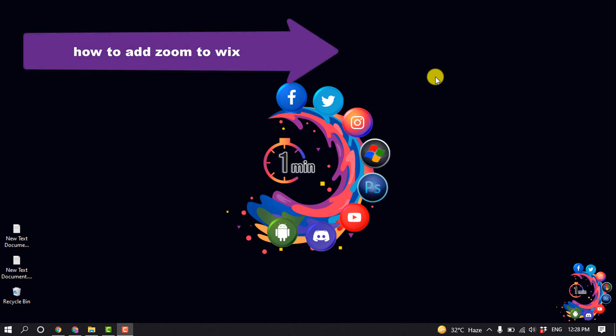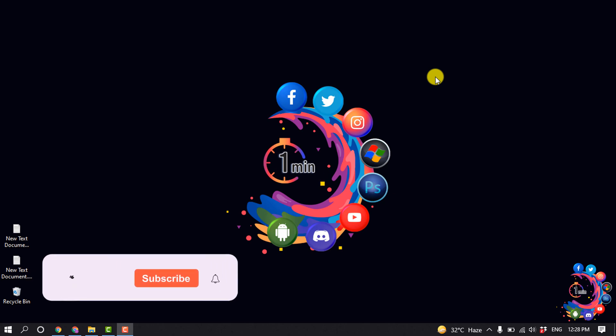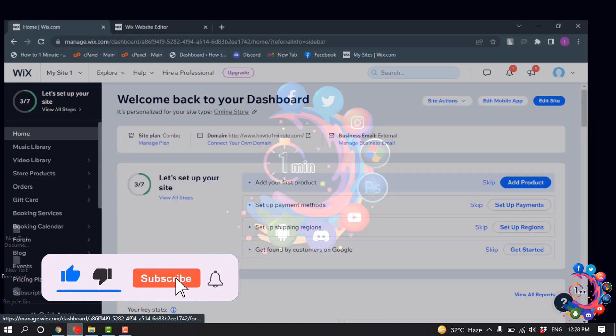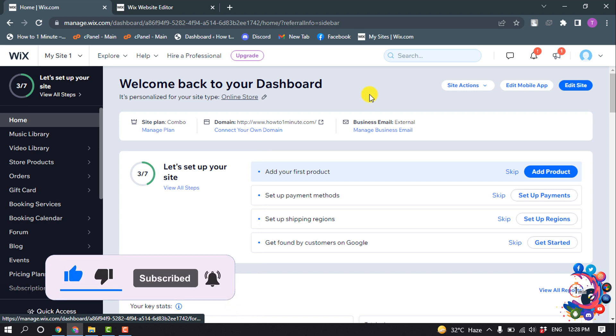Hello friends, today in this video I'm going to be walking through how to add Zoom to Wix. But before getting started, make sure to subscribe to How To 1 Minute. So first of all, open your site and dashboard.